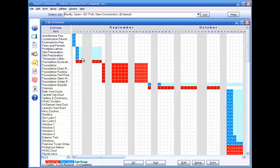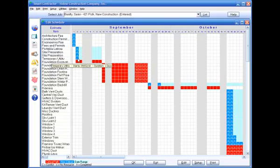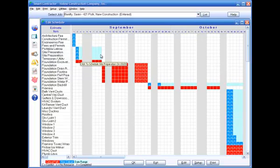Dark blue squares mean that the item is not a critical path item. That means the item can be started and completed any time within the range of the light blue boxes.